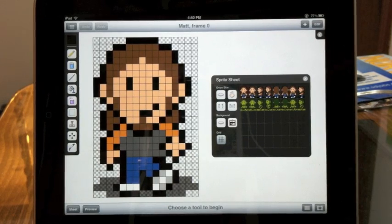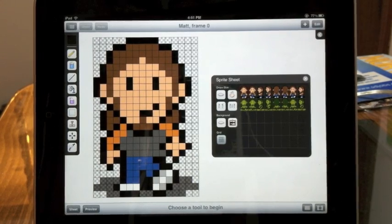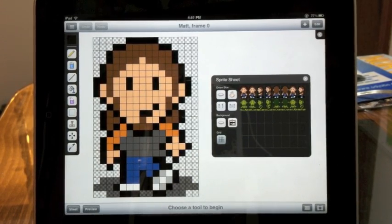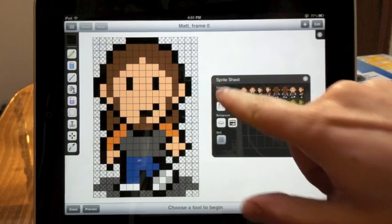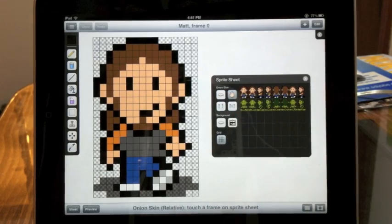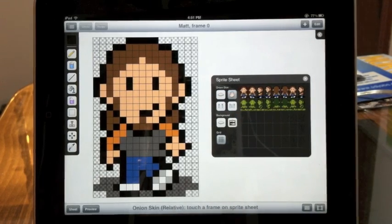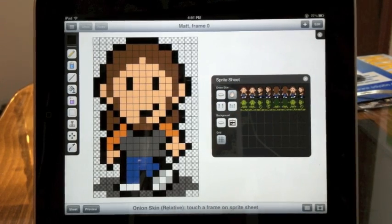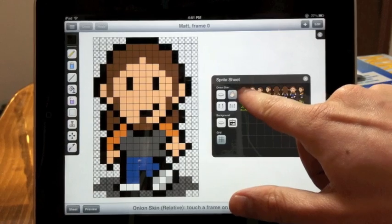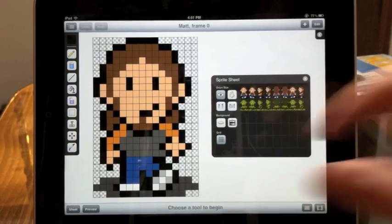Have the first frame selected. Then touch the onion skin button once for relative. Touch the first frame of your sheet, the same frame we're currently on.